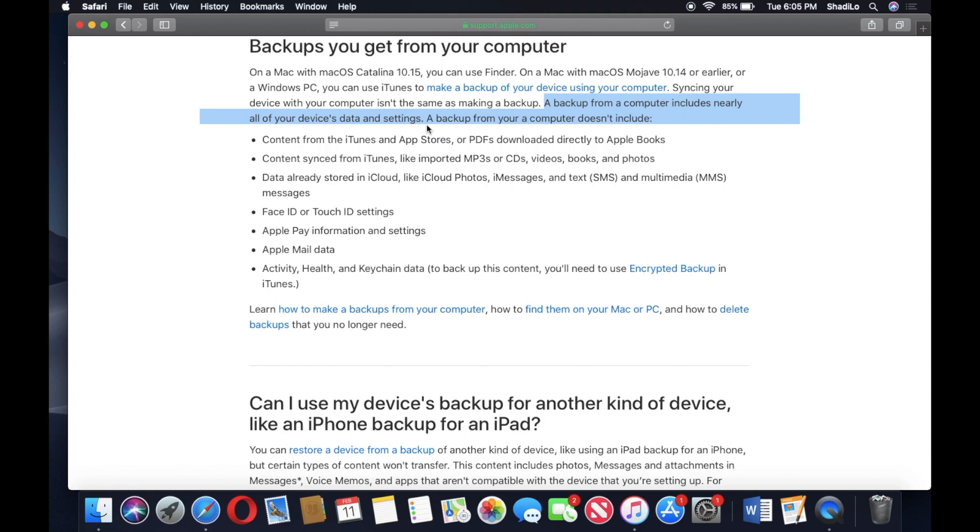Pretty much everything on the iPhone is backed up, which is why it takes a little bit longer to complete. And then I also mentioned some of the things it does not include.